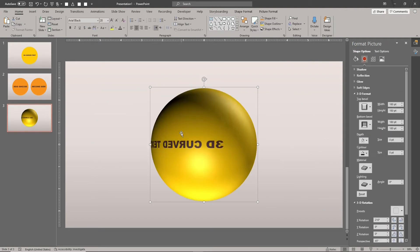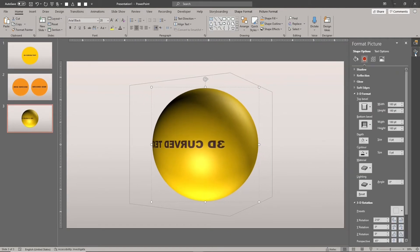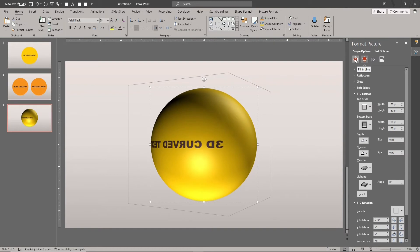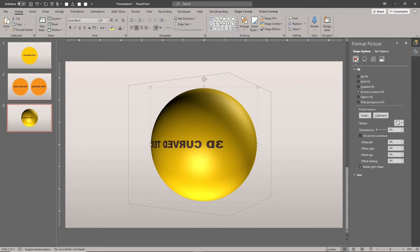Select the sphere. Select the back shape. Click the clipboard button again to refresh the picture fill source. The new design has been applied as a picture fill to the back shape.